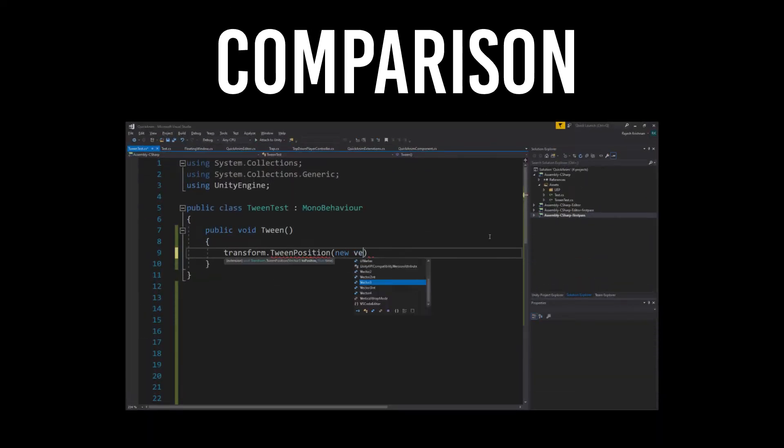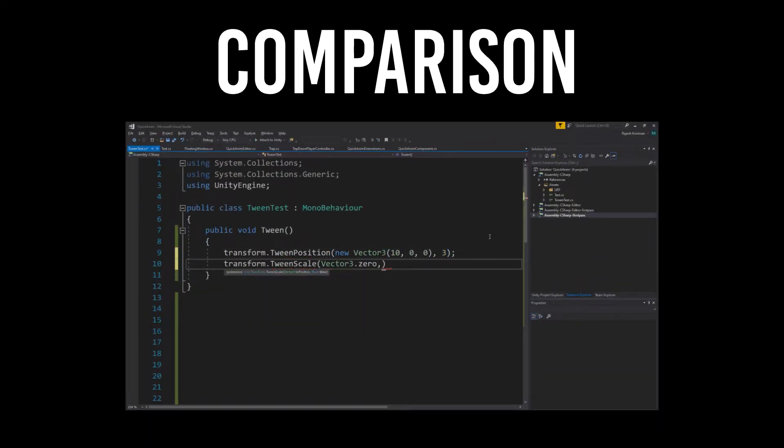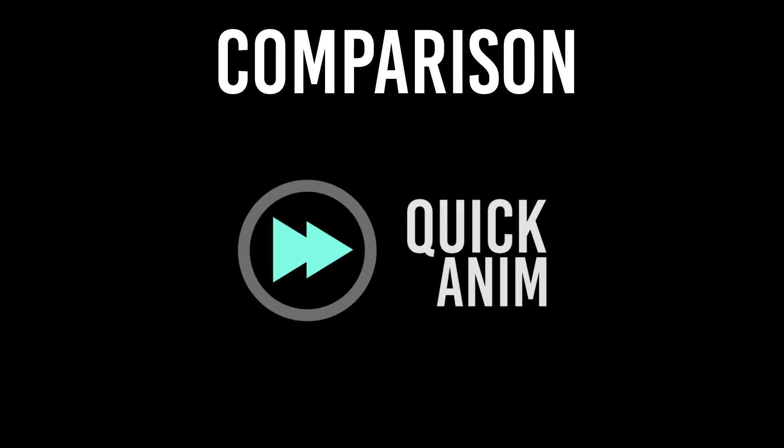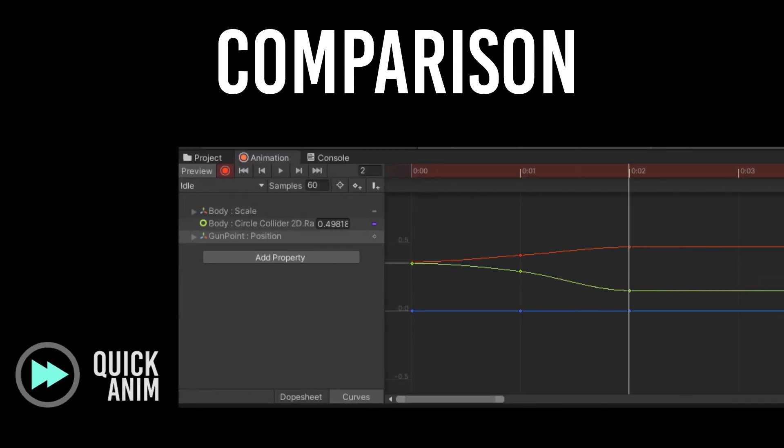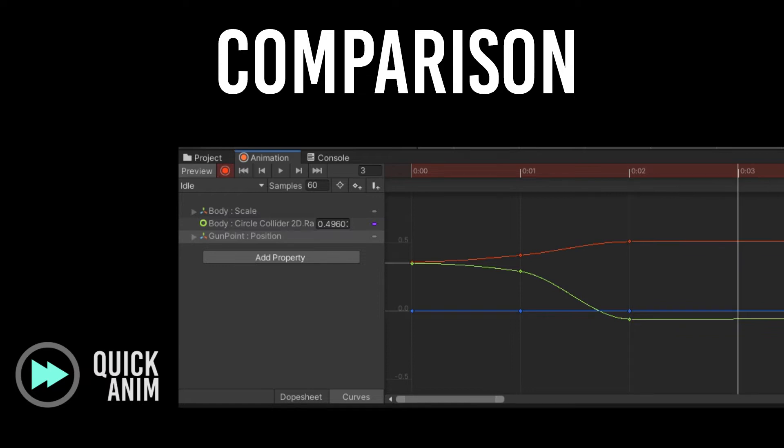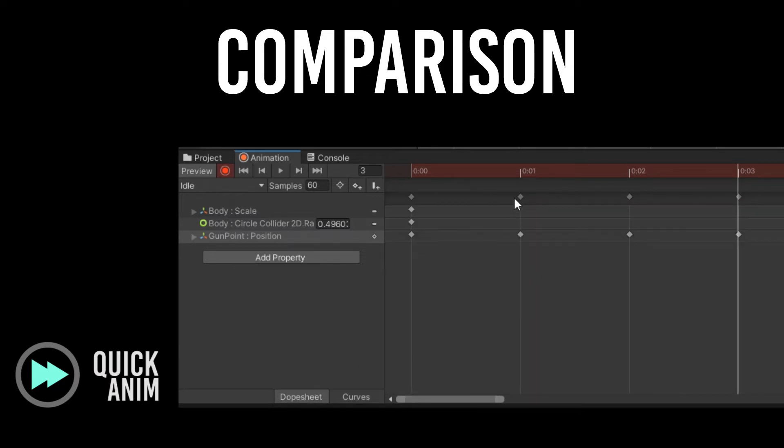In general, tweening tools provide functions to do simple tweening tasks. In Quick Anim, you will be using the in-built animation editor to do tweening. Thus you will get more control over the properties of your tweening.